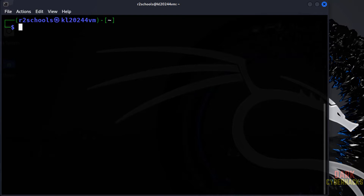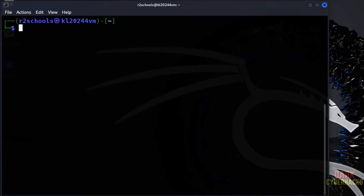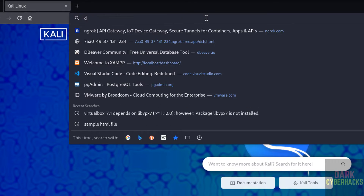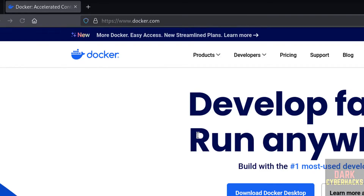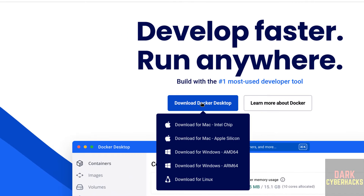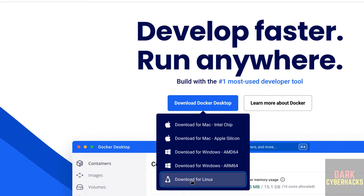Now open any browser, then go to docker.com, then click on Download Docker Desktop, then click on Download for Linux.